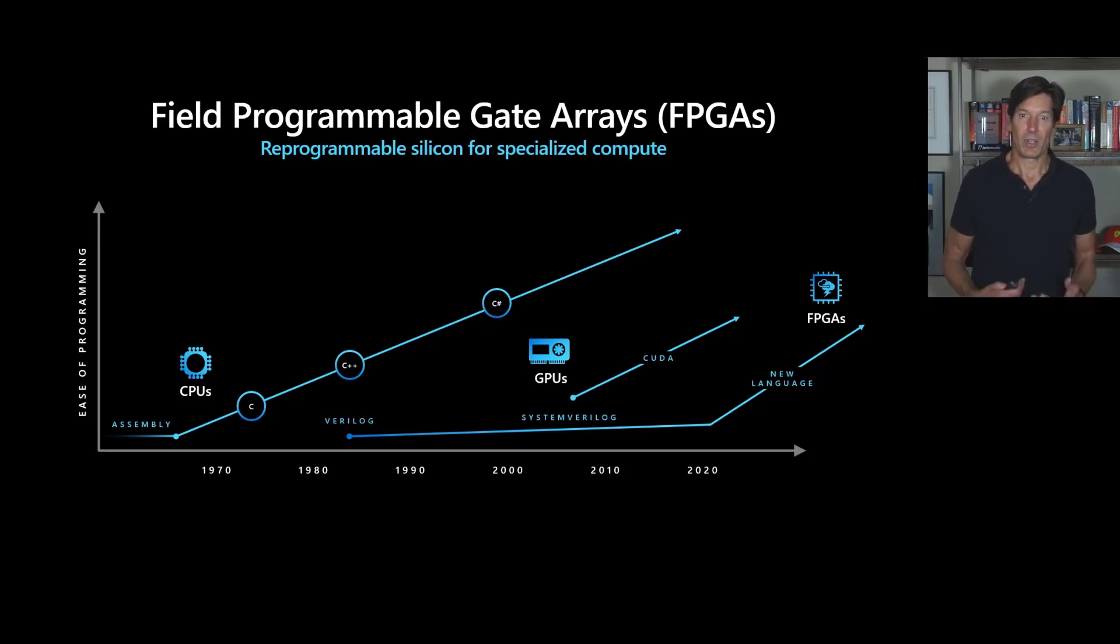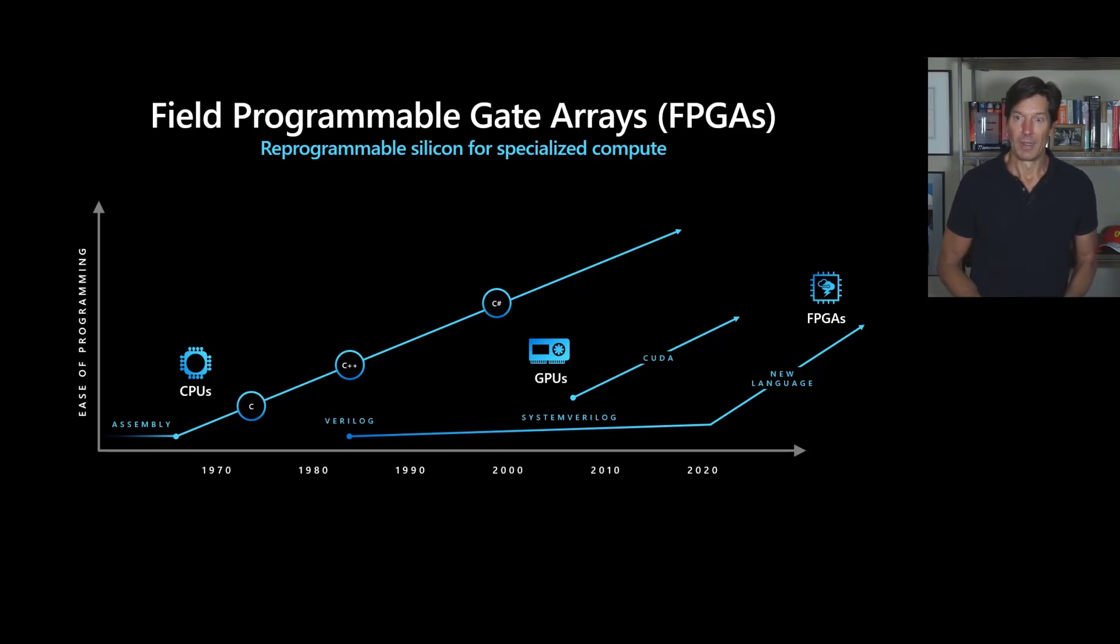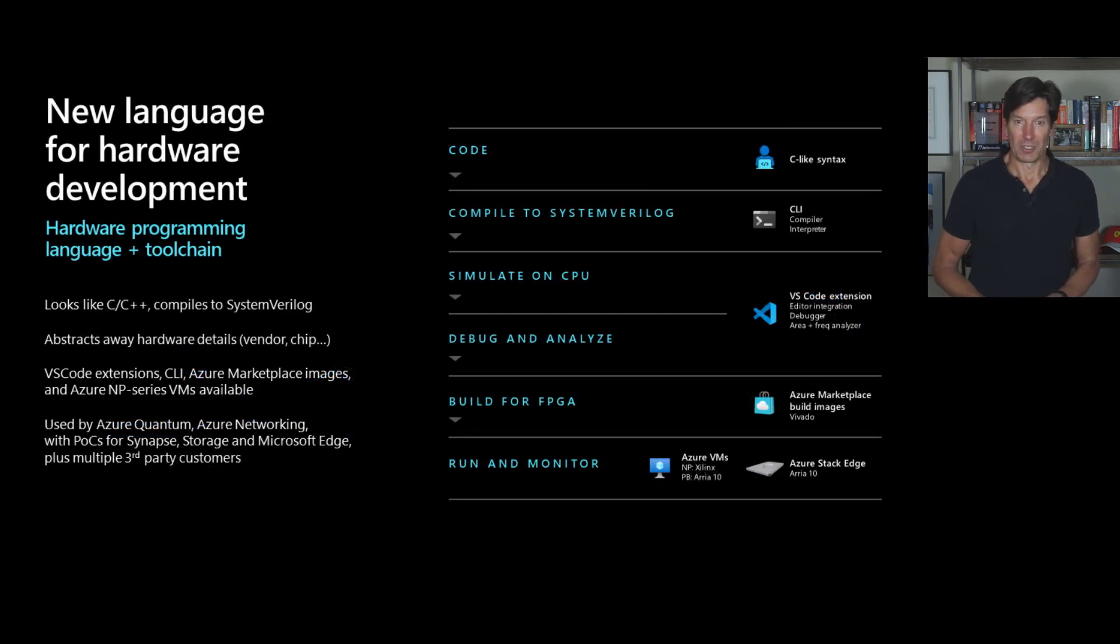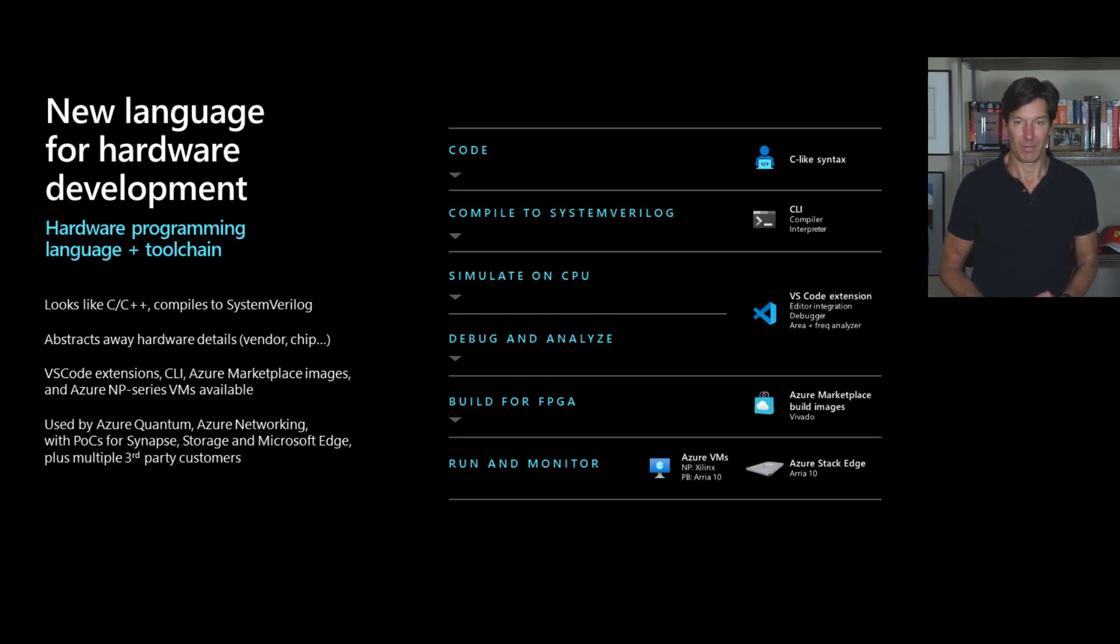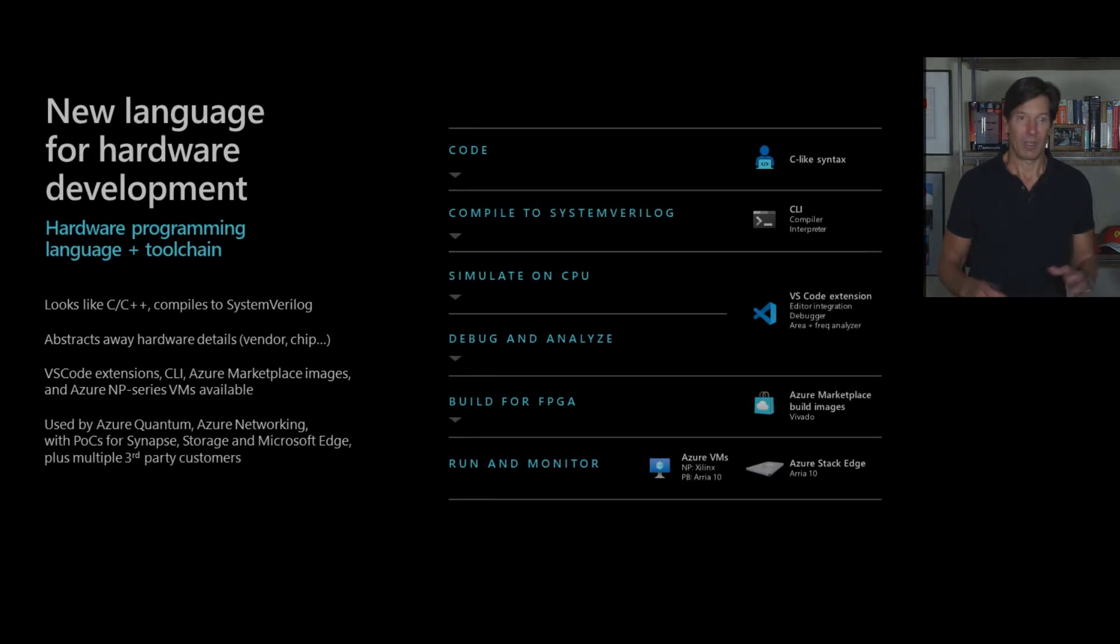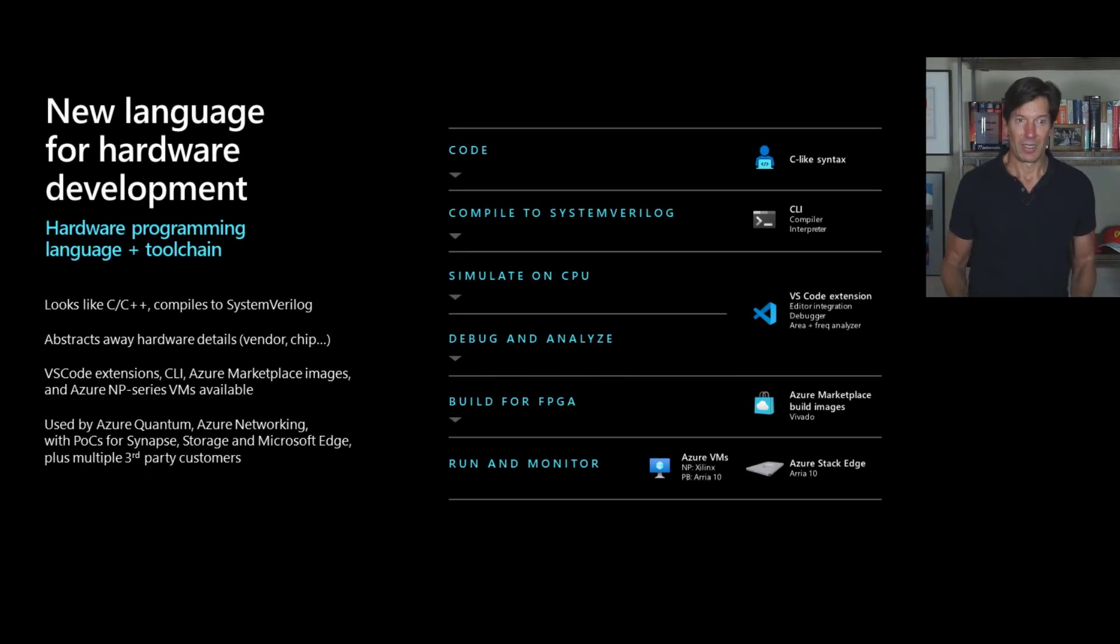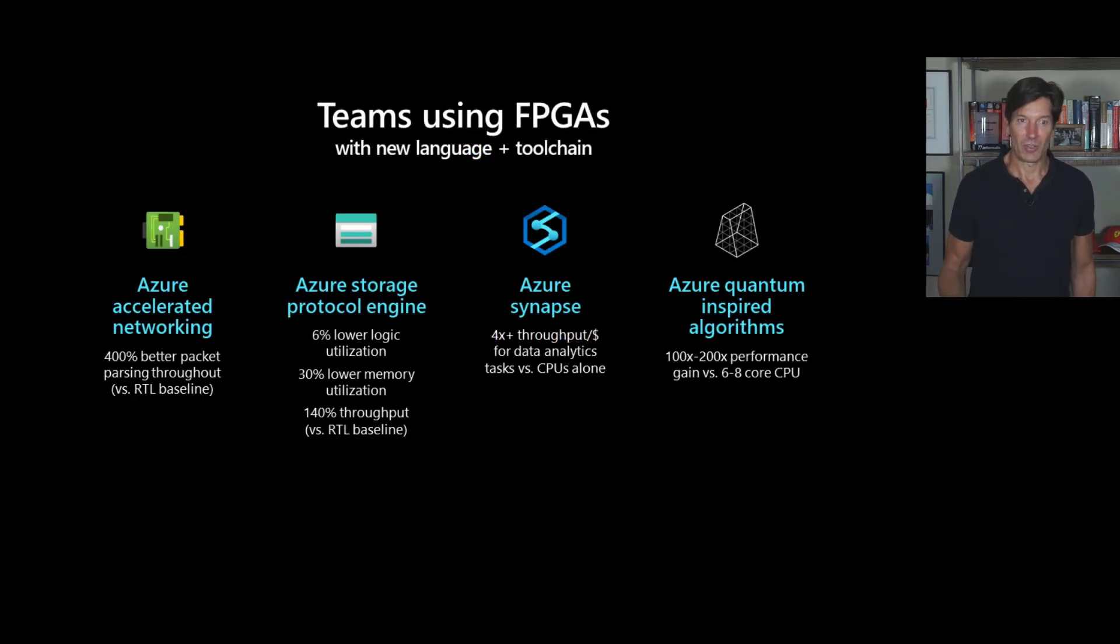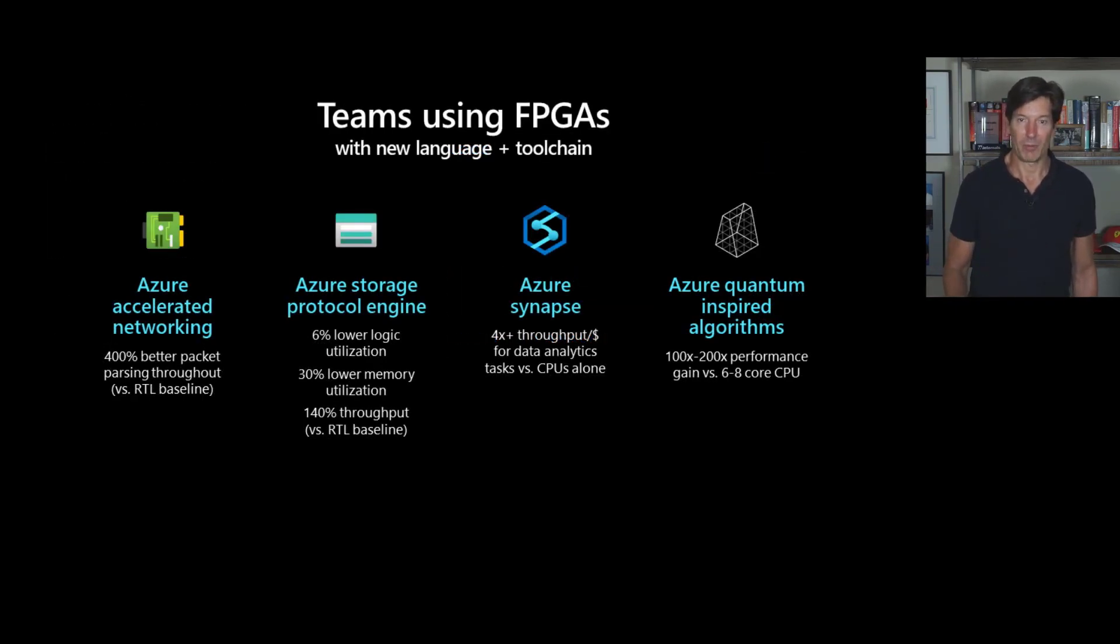It's also made it very hard and very time consuming to make efficient FPGA programs. So we've been investing in a new language, a new language that will make it easy to develop accelerated hardware workloads. This new language plus a tool chain with Visual Studio Code extensions, Azure Marketplace images for it.